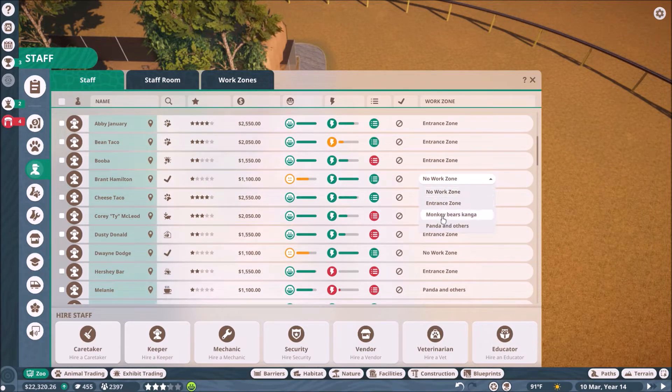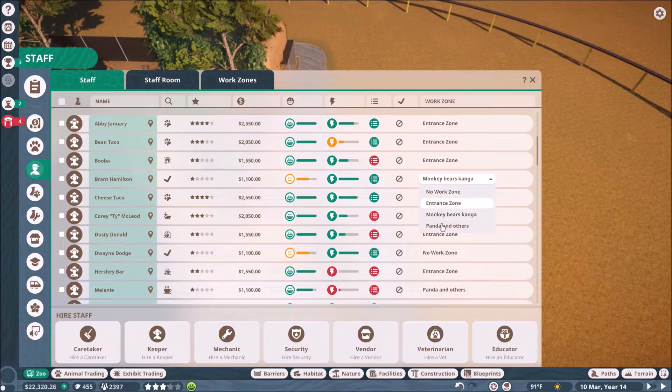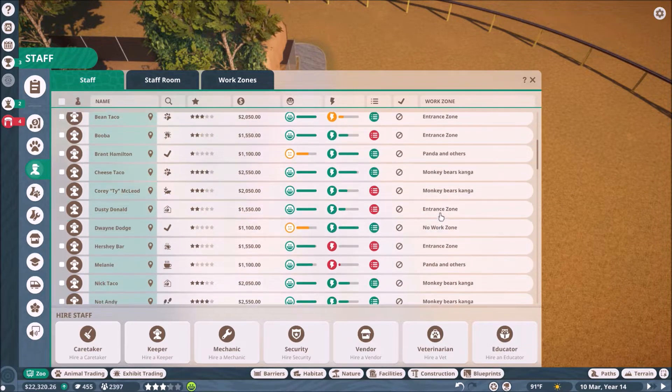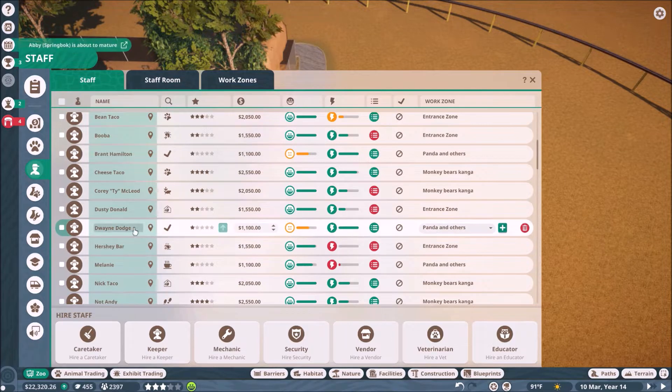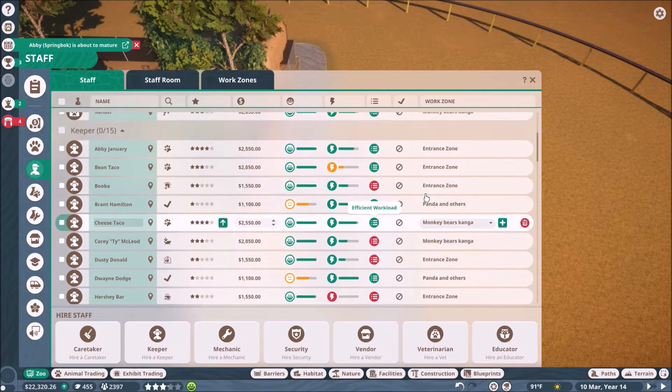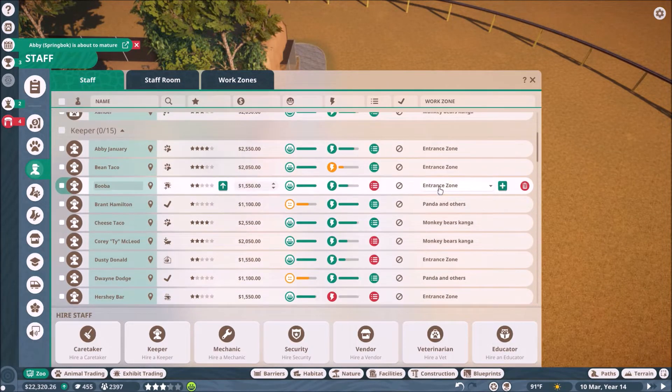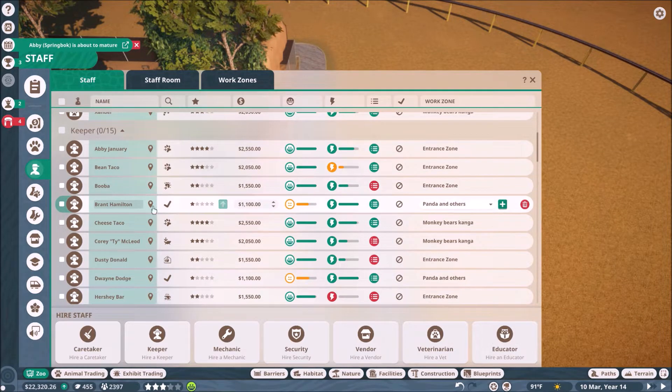Because there's three exhibits in the panda and others so far, right? There's the flamingos, the panda, and the black bears. Though the black bears is also in another work zone. But it doesn't really matter because the flamingos exhibit is pretty big. So it just requires a lot of keepers. Let's put a lot of keepers in here. These are vets. Let me look down here. No work zone. You are now panda and others.